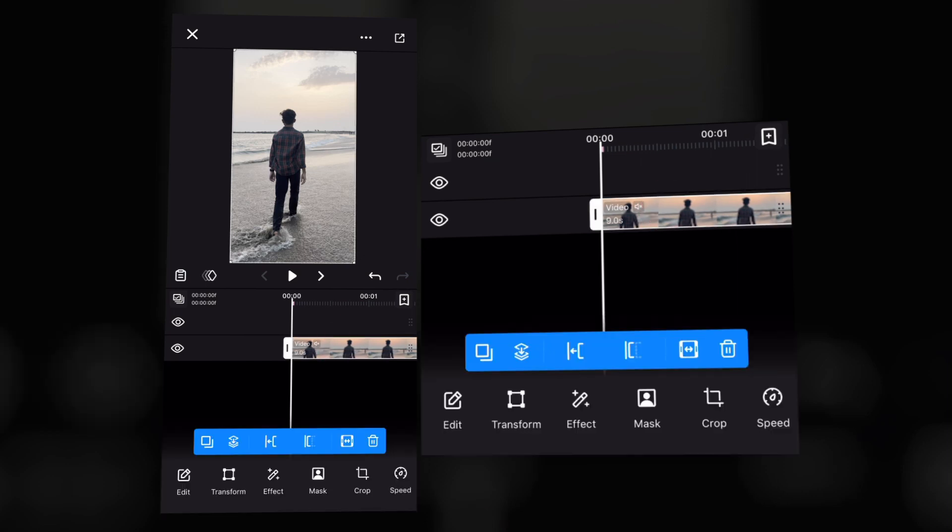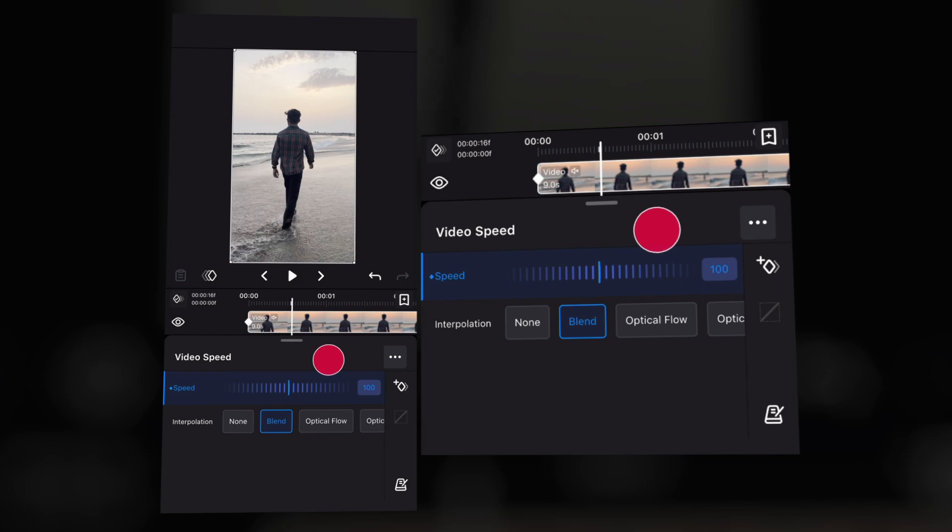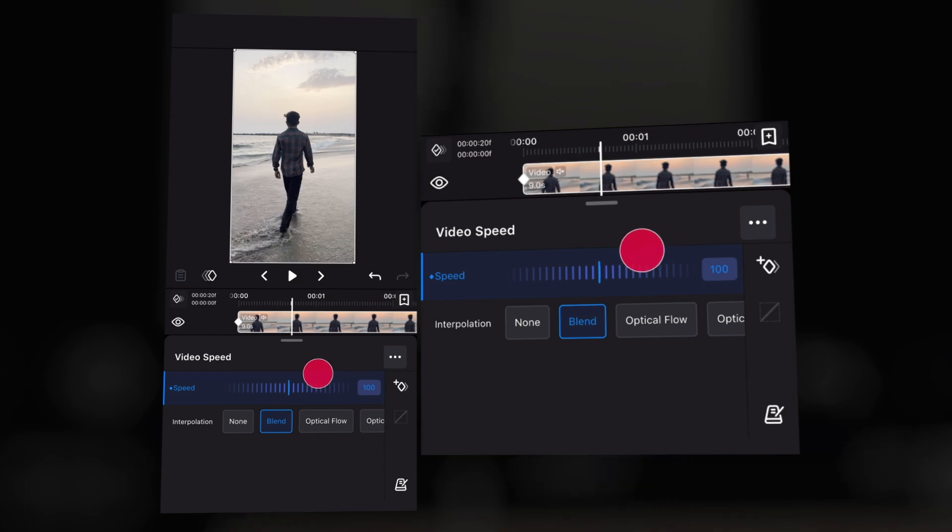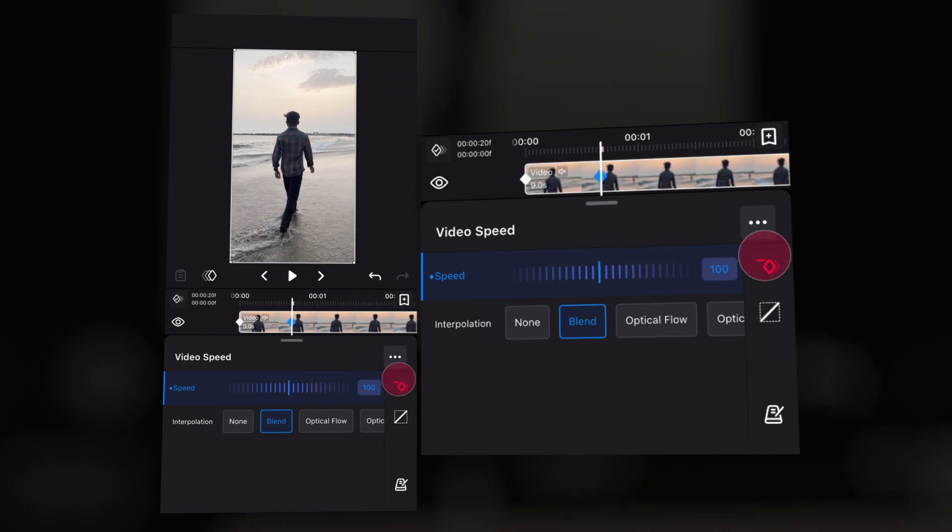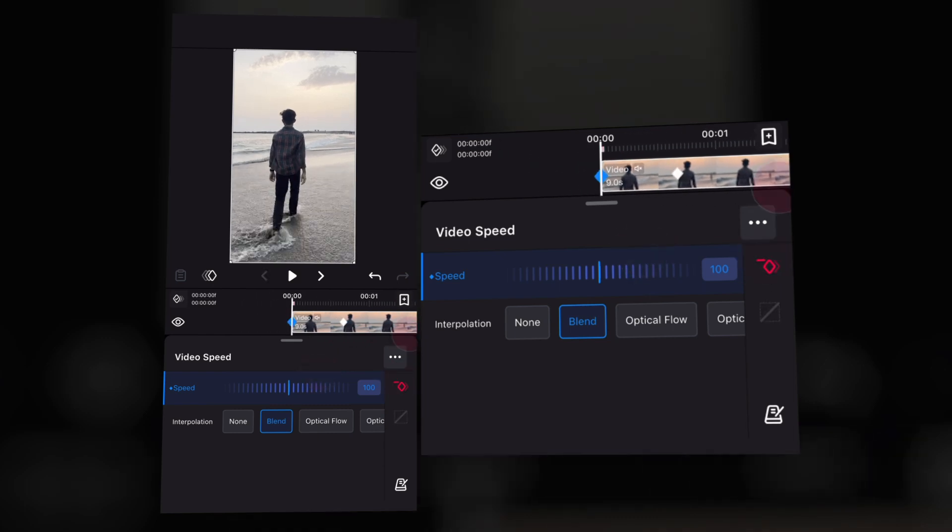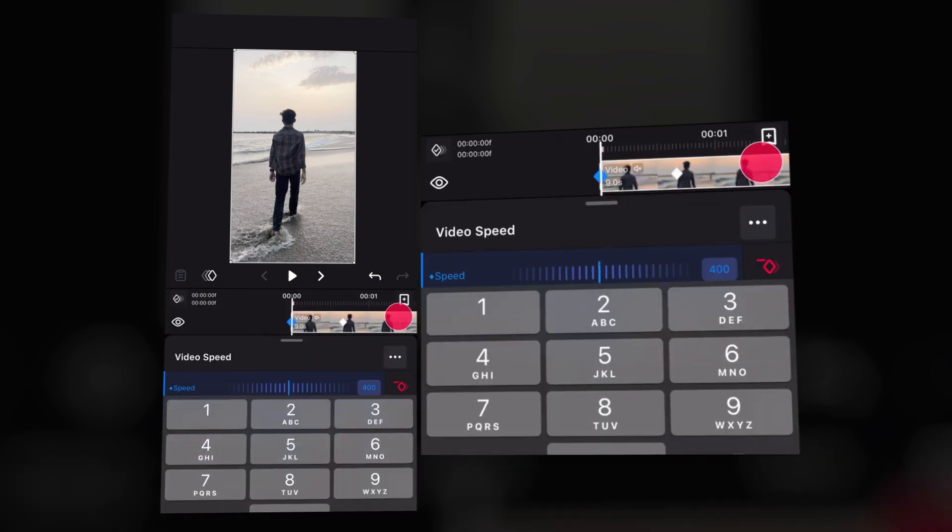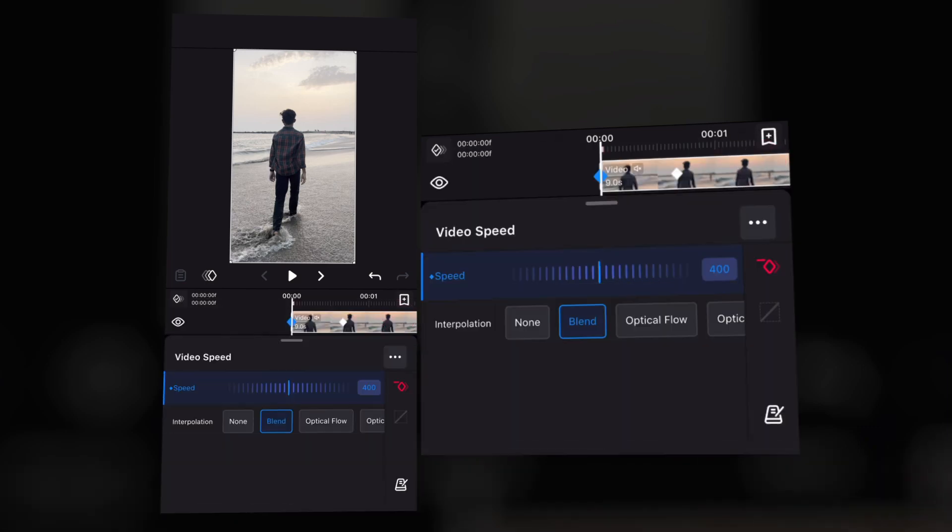Now select the first layer and click speed option. You can see keyframe option at the right side. So click the keyframe and add some keyframes as you can see in this video. Come to the first keyframe and make it 400 or 500. It's up to you but I will recommend 400.